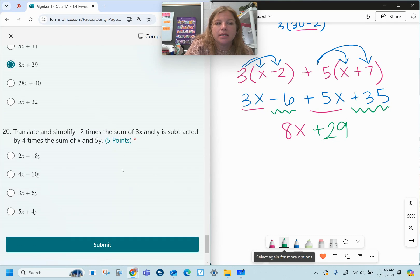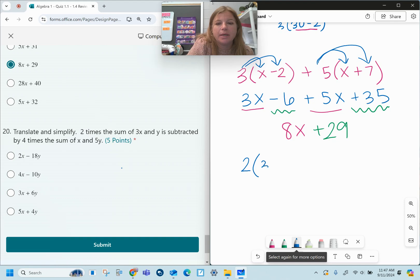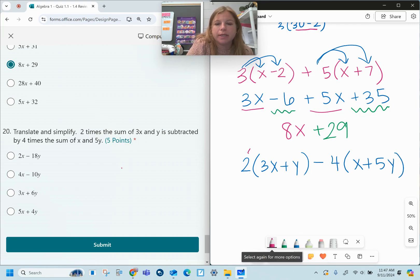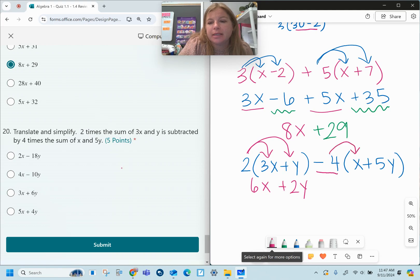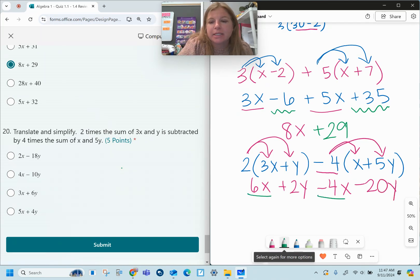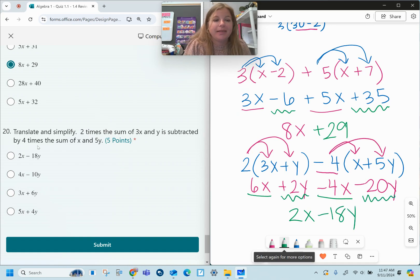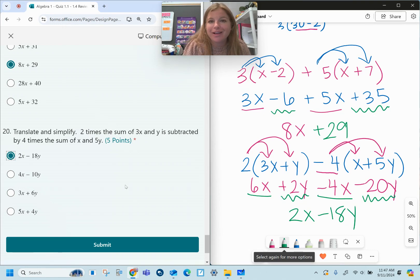Number twenty: two times the sum of 3x plus y, subtracted by four times the sum of x plus 5y. Distributing: two times 3x is 6x, two times y is positive 2y. Careful — do not bring down the minus sign on its own; we're distributing negative four. Negative four times x is negative 4x, negative four times positive 5y is negative 20y. Combining like terms: 6x minus 4x is 2x, and positive 2y minus 20y is negative 18y. Final answer: 2x minus 18y. I hope this review was helpful — good luck on your quiz!